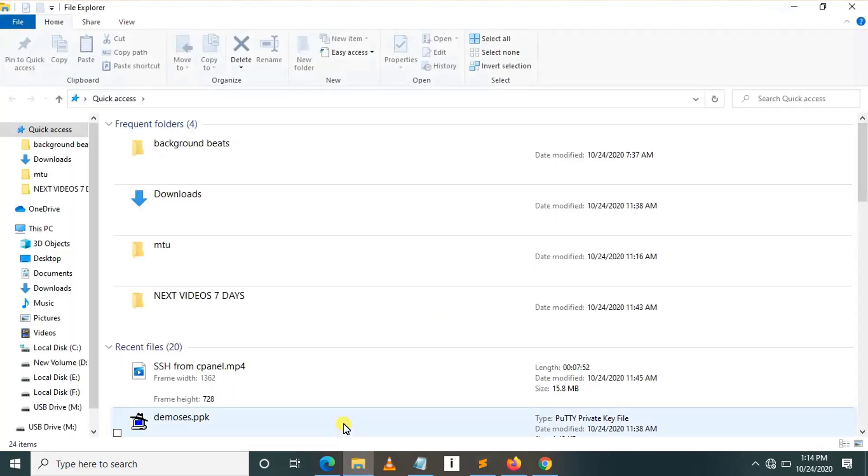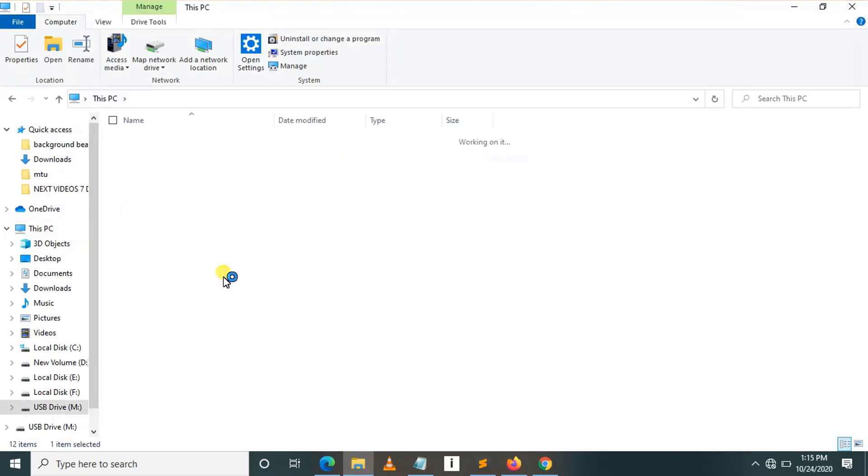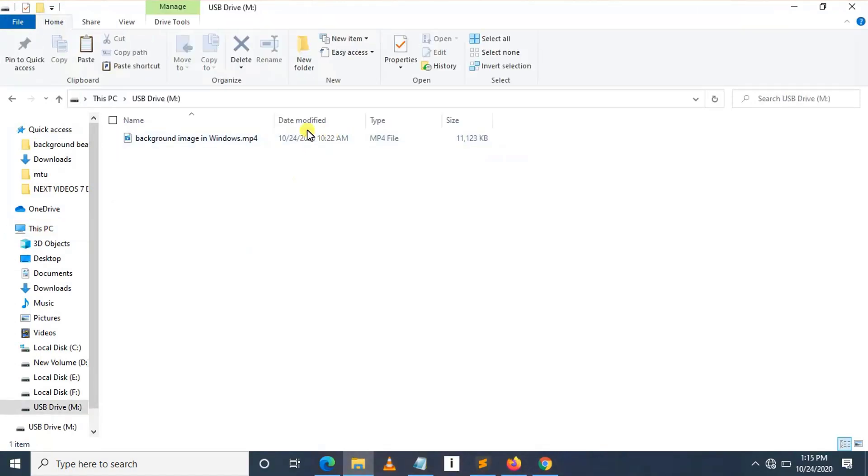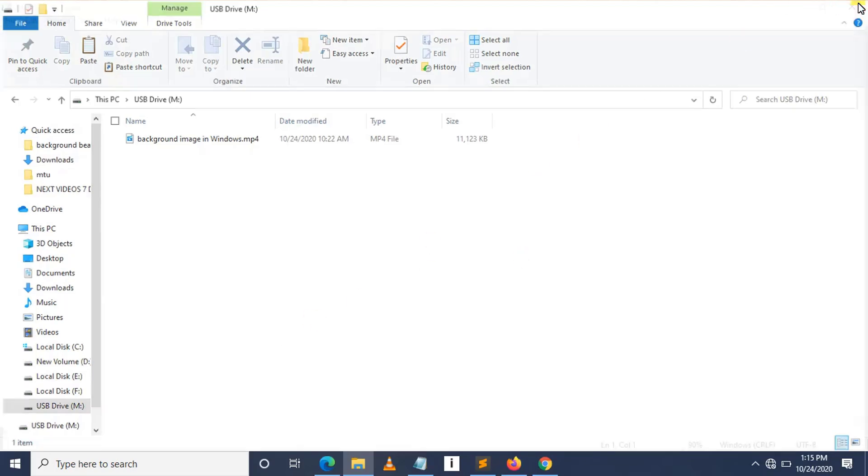So here we can see our USB drive. Let me click on This PC. This is your USB drive. I click on it and here there is only one file which is a video. So the great task of this session today is to format USB by using CMD.